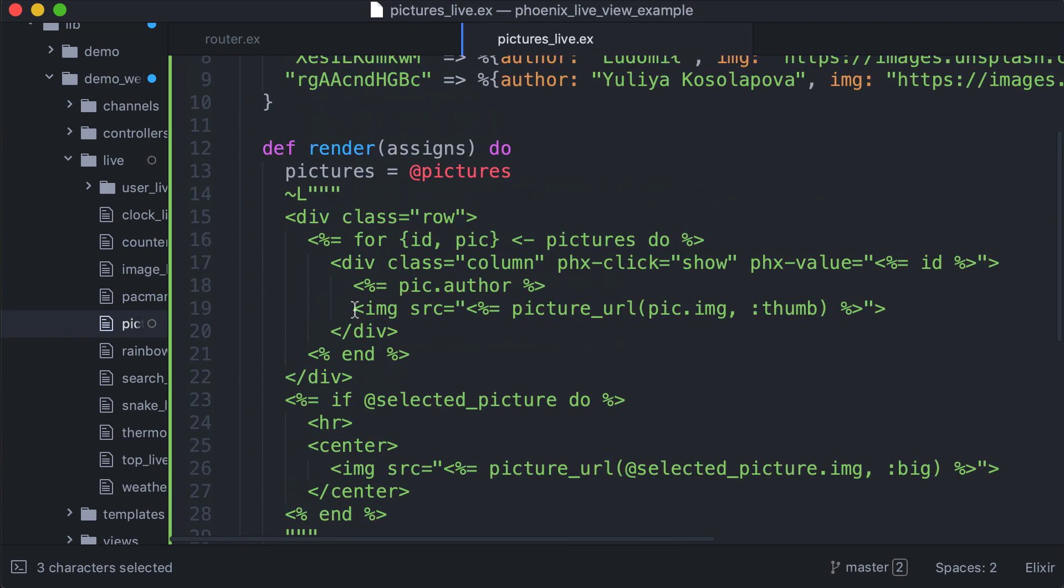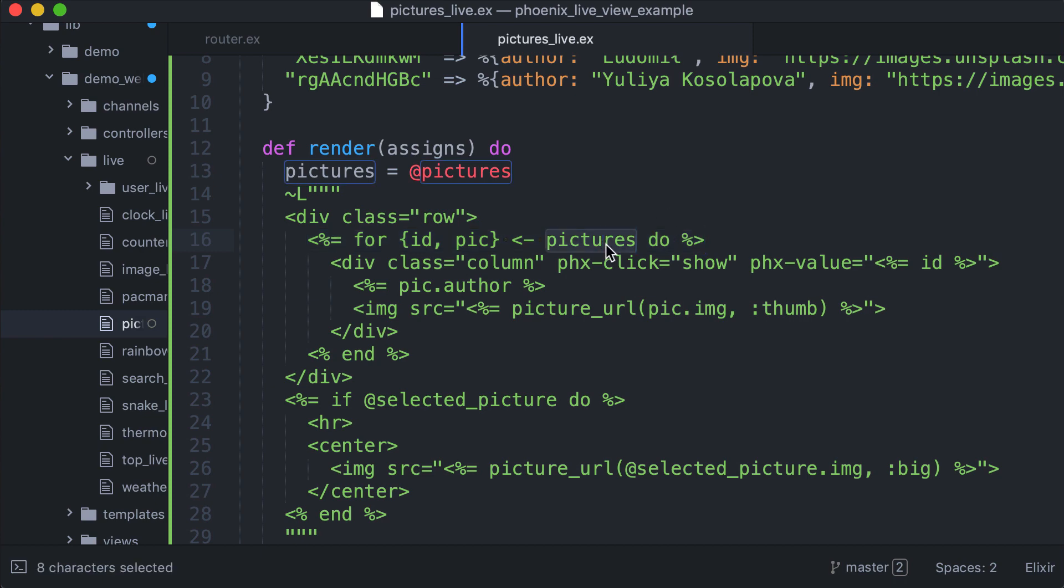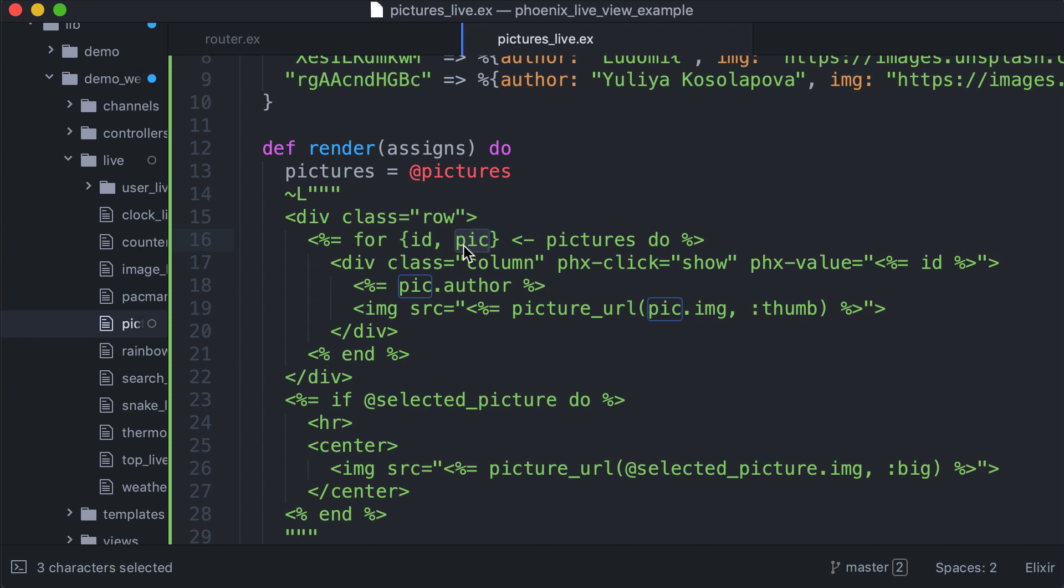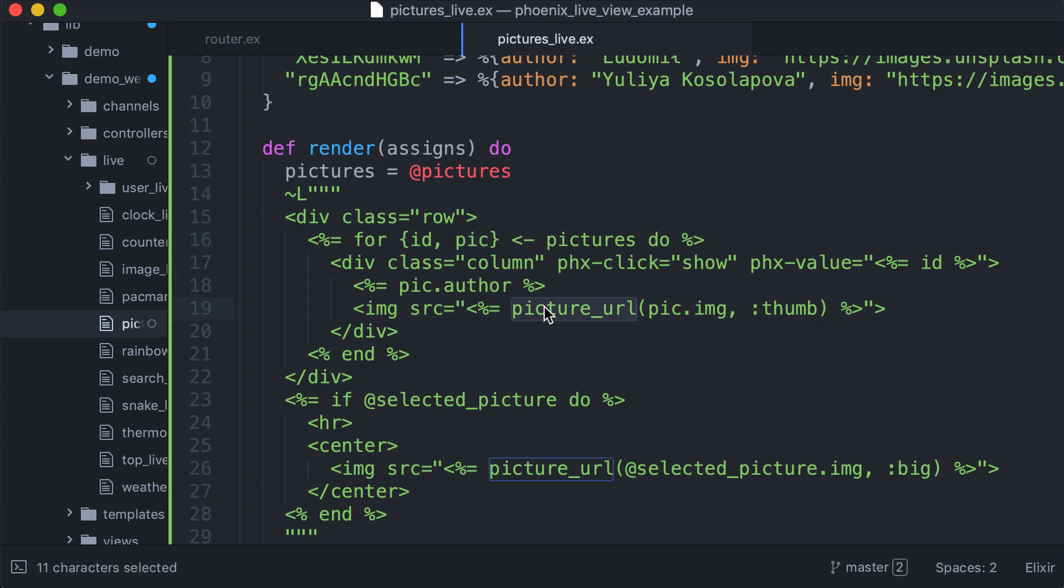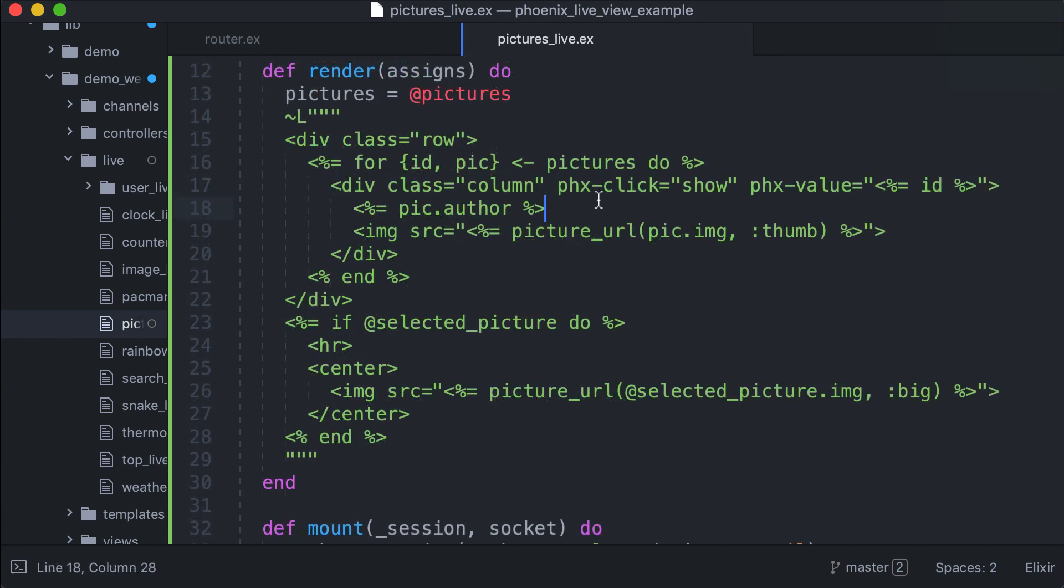We render the list of pictures. Since pictures is a map, we have a tuple, so the ID is the key and picture is the value which is a map. So here we render the image using the picture URL function specifying we want just a thumbnail.